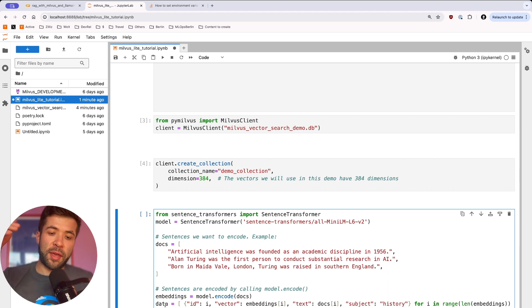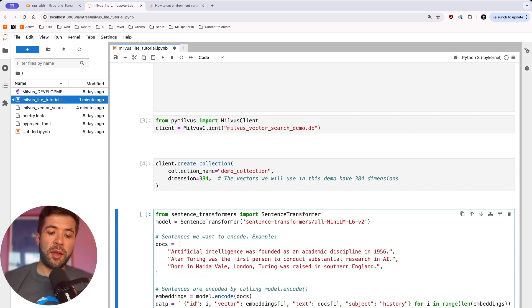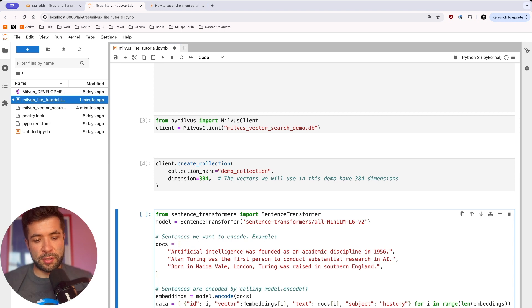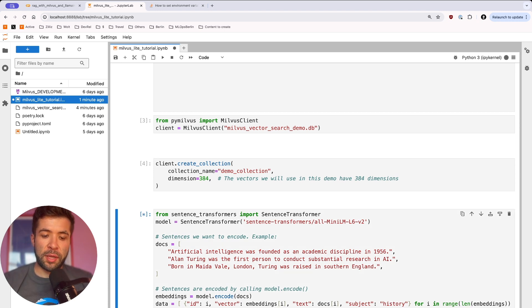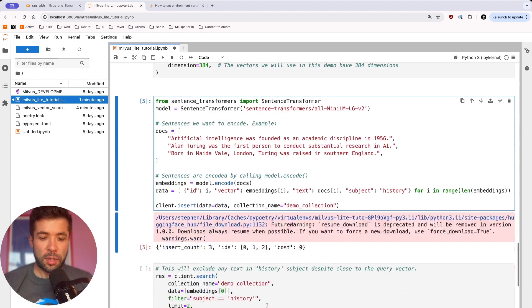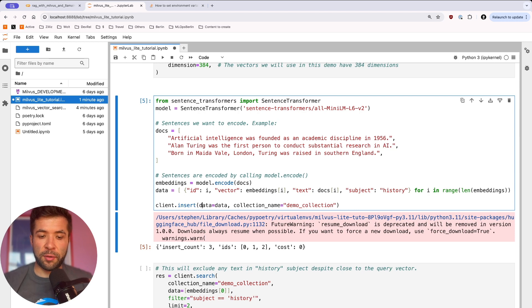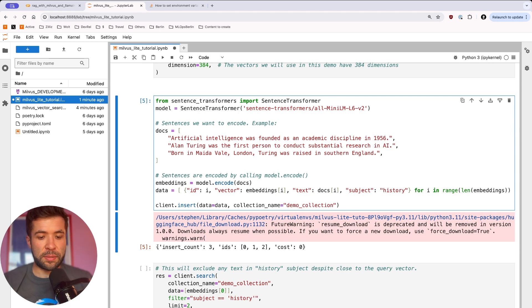And then for Milvus to insert the data, we're going to create some IDs, and then we're going to define the vectors that we want to insert. So we do the client.insert, and then we define the data we want and the collection name. And then you can see here, we have three inserts with different IDs.